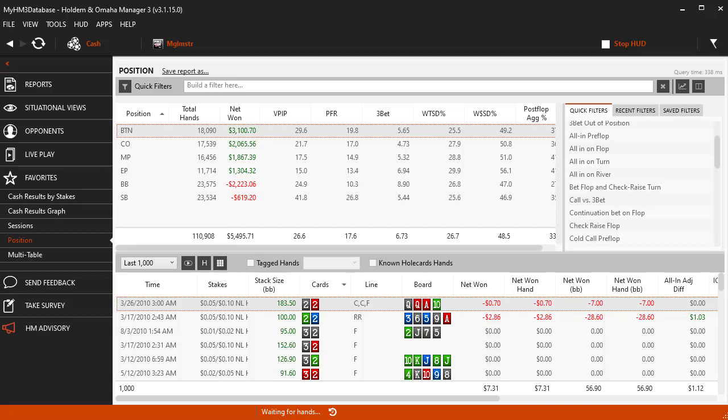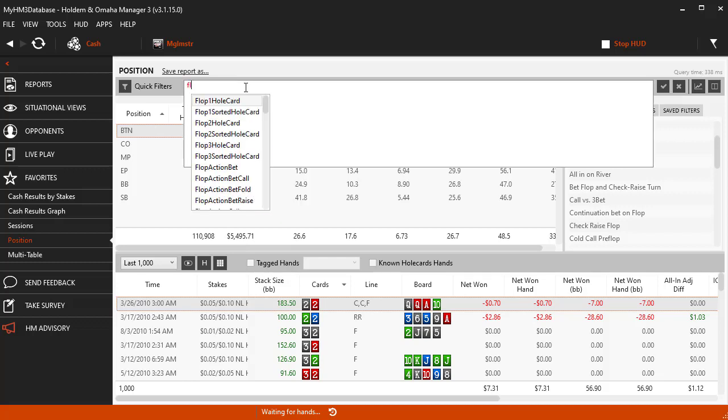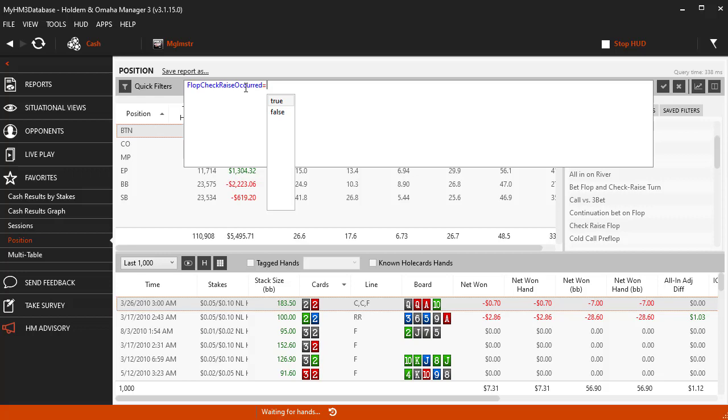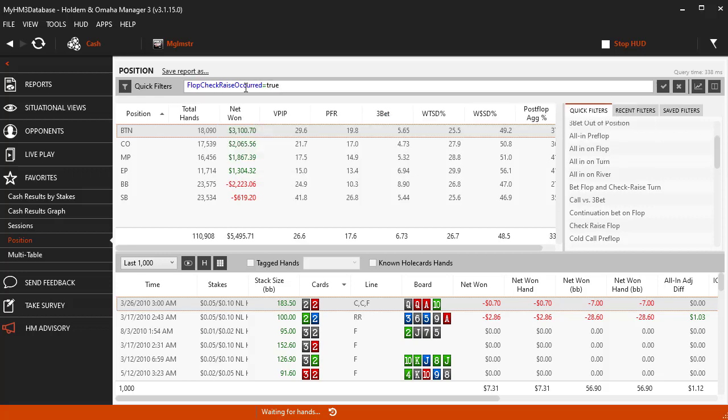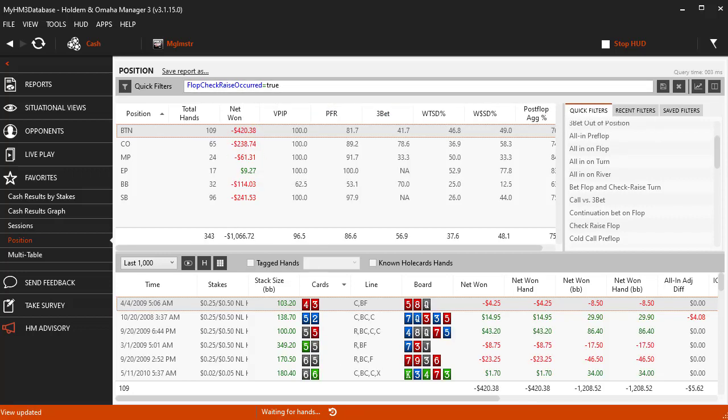So open any HN3 report, I'm going to use the Position report, and type Flop Check R in the Autocomplete filter editor at the top. Flop Check Raised Occurred will be there. Press Enter four times in a row and we just created the Flop Check Raised Occurred Equals True filter and we applied the filter.